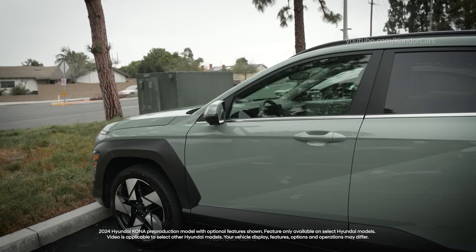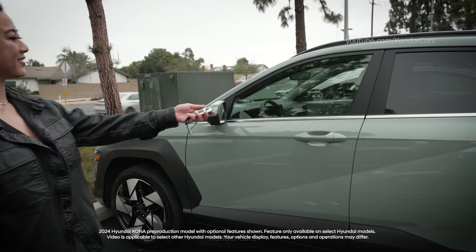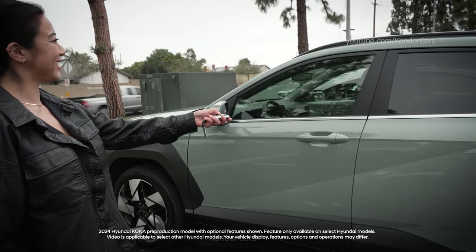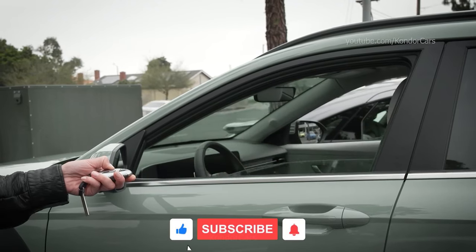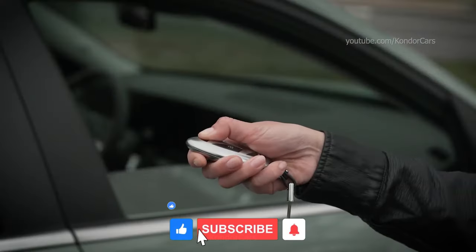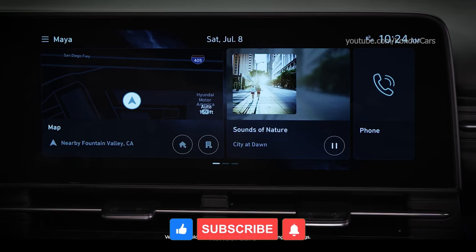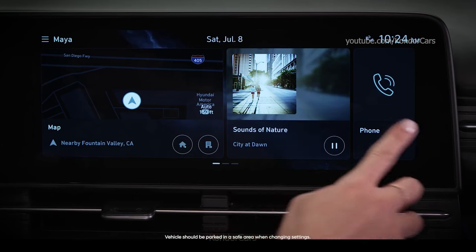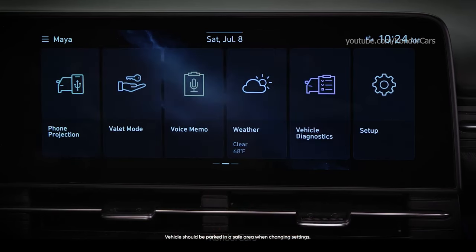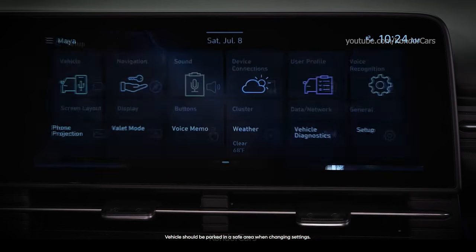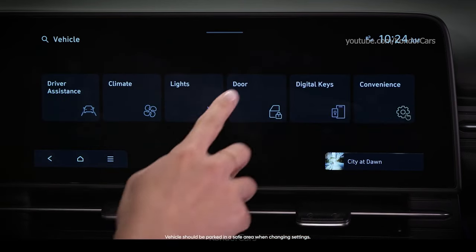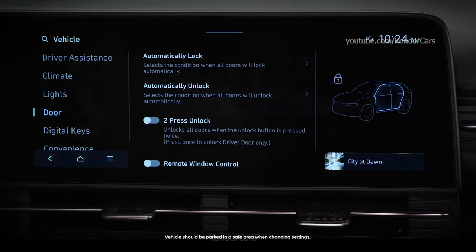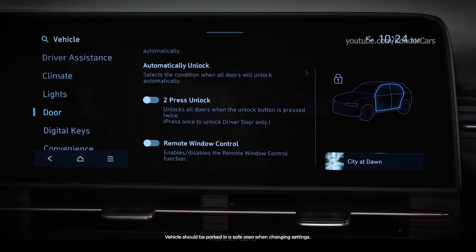Your Hyundai offers the ability to open or close the windows on your vehicle using the SmartKey. This lets you open the windows on a warm day to cool the interior or close the windows when it looks like rain. To use this feature, it must be enabled in the Settings menu. Go to Setup, then Vehicle, then Door. Turn on the Remote Window Control feature.